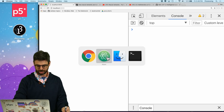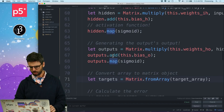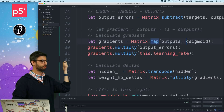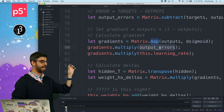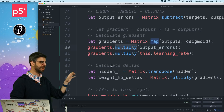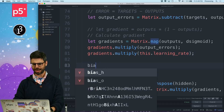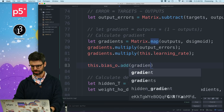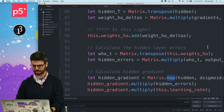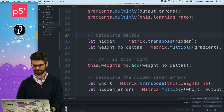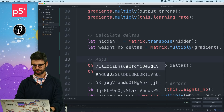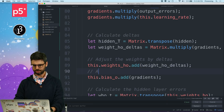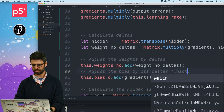So if I go back to my code, right here I am passing the outputs through the derivative, I am multiplying element-wise with the errors and the learning rate. Then I have to do the transpose, but this is it. These gradients - I could just say this dot bias output dot add gradients. So let me put this here: adjust the weights by deltas, and now adjust the bias by its deltas, which is just the gradients.